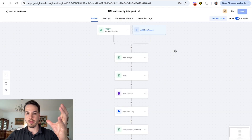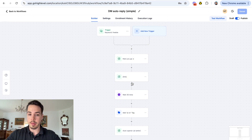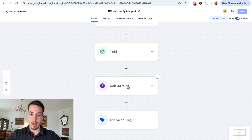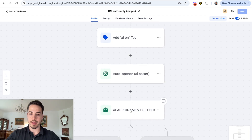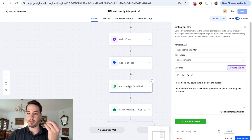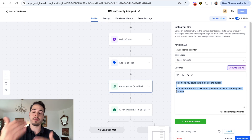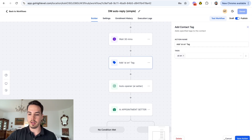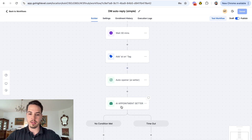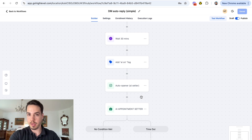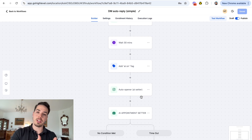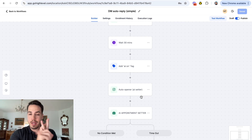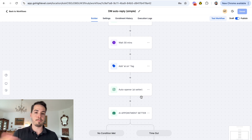For my clients, after we send the freebie in the DMs I add a 30-minute wait step, then add an AI On tag to the person. We use an AI appointment setter - 30 minutes after they opted in for the freebie we ask something like 'hope you could take a look at the guide, is it cool if I ask you a few more questions?' Since we added the AI On tag, once people reply the AI appointment setter starts a conversation and tries to book them for a call. If you want to automate the entire conversation, qualify leads, and use an AI chat agent to book calls, watch my other videos or message me on Instagram.